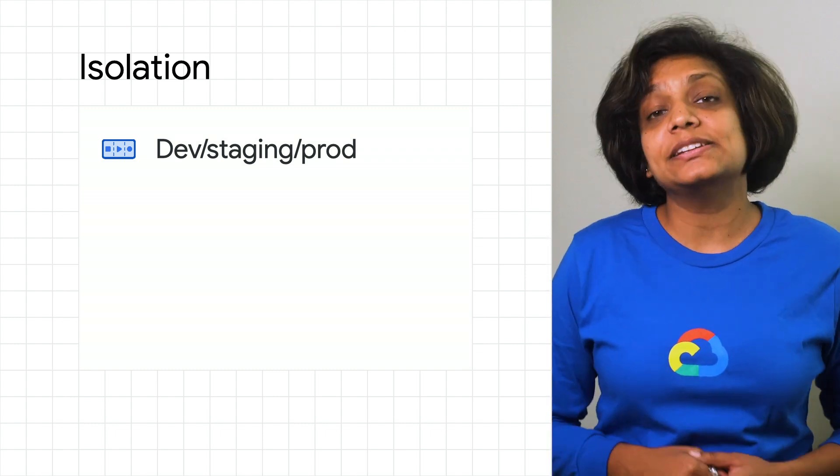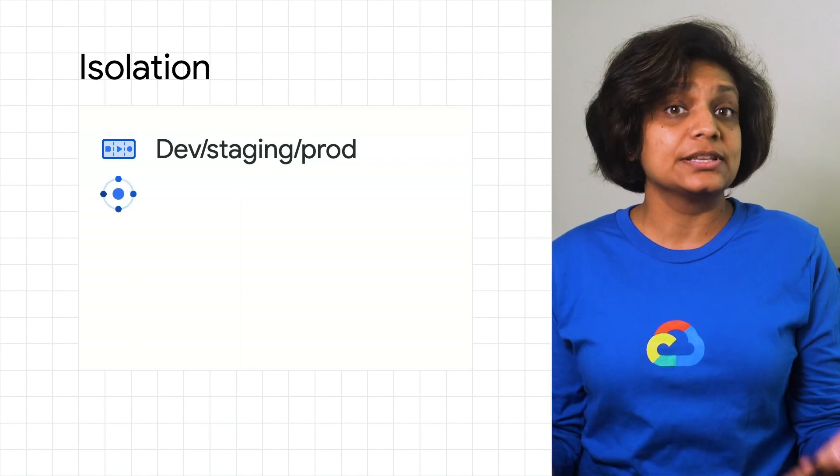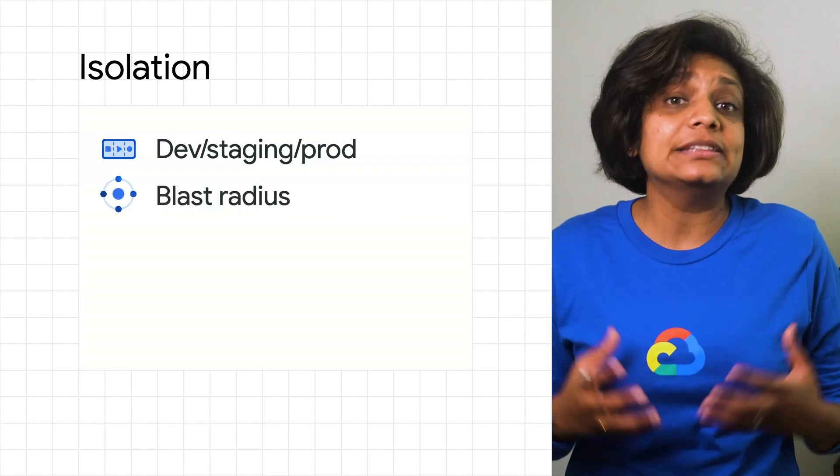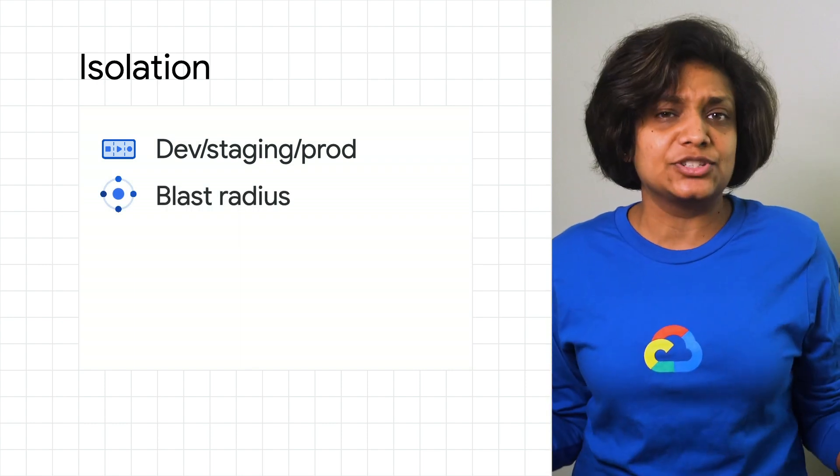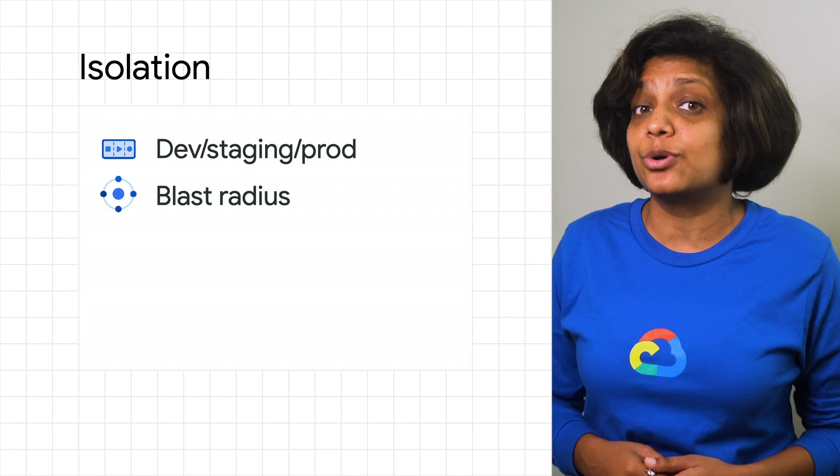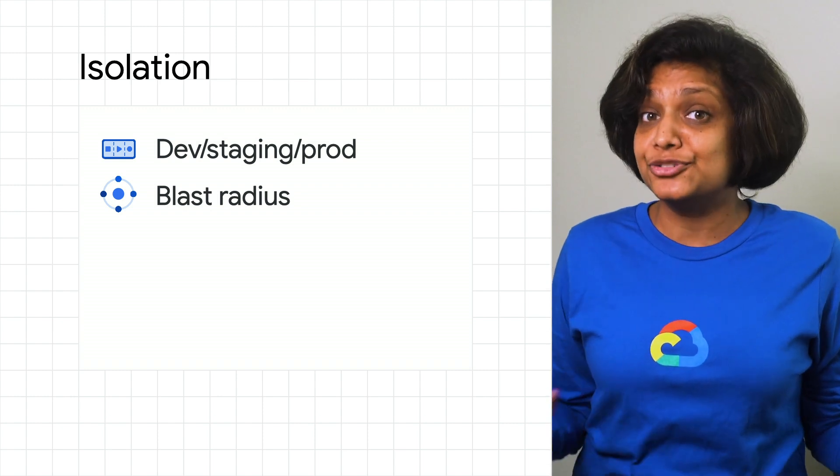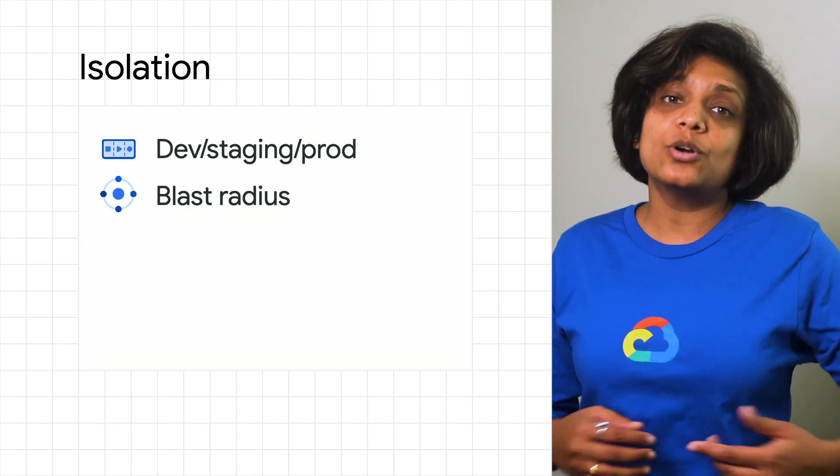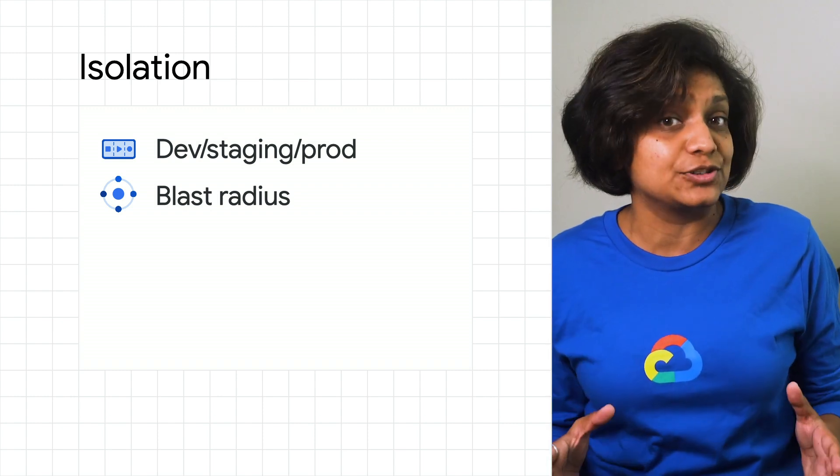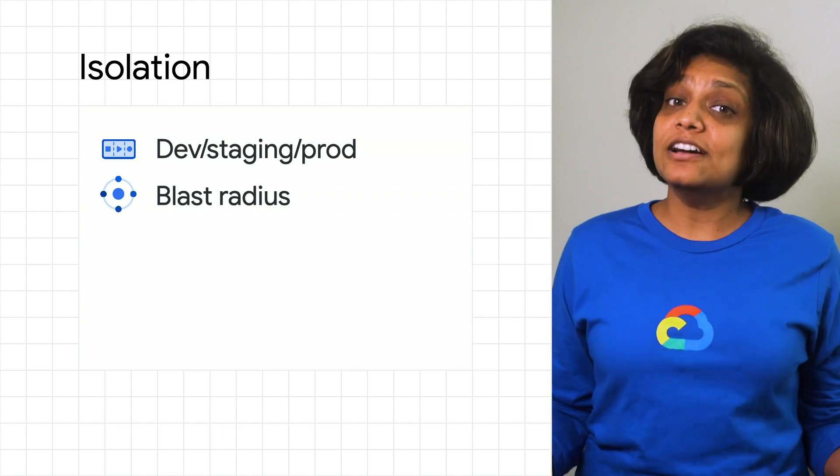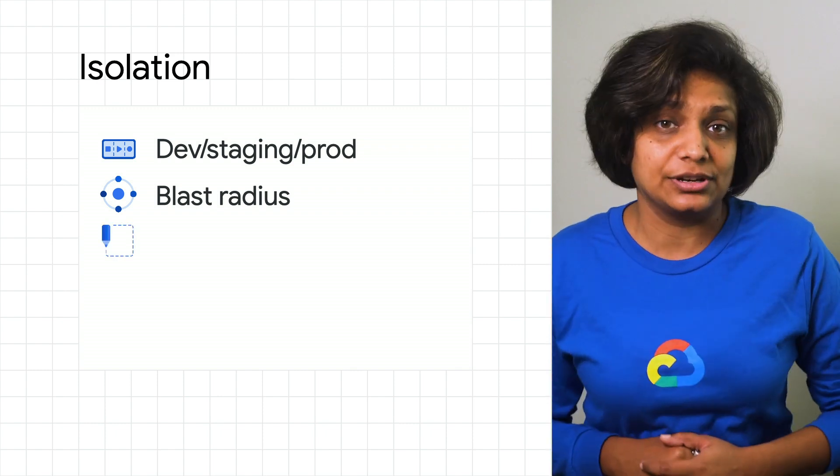The second reason is controlling the blast radius. You may be running the same app across multiple clusters, just to ensure that the application remains resilient to failures or changes occurring in the single cluster. The other reason could be tenant separation.